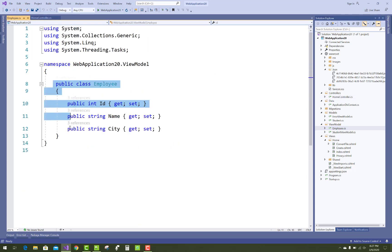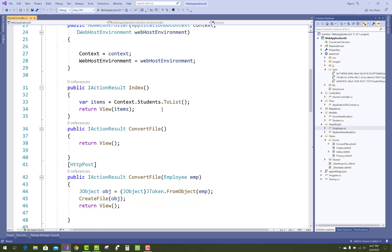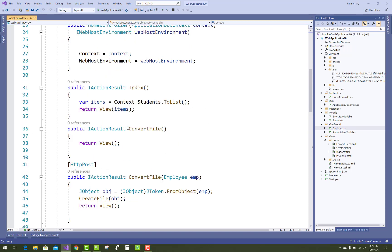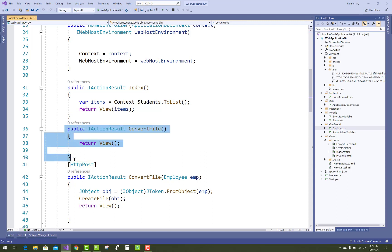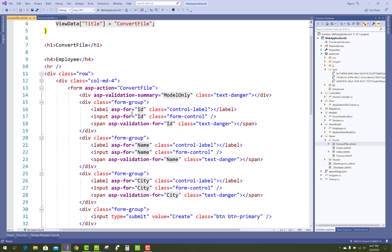Here we have three fields: ID, Name, and City. In the controller section, first create a get section and generate a view called ConvertFile. Here we have three text boxes related to ID.